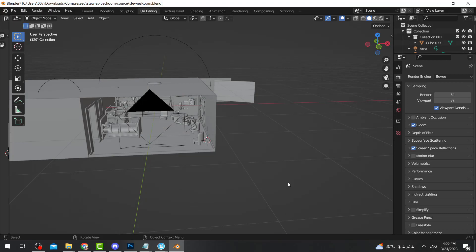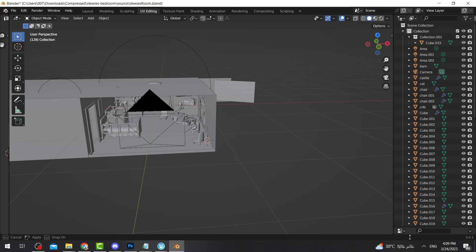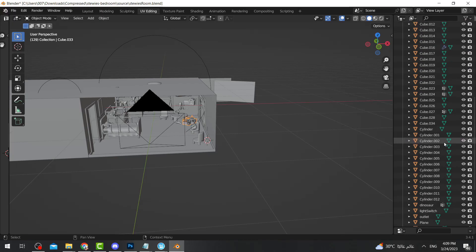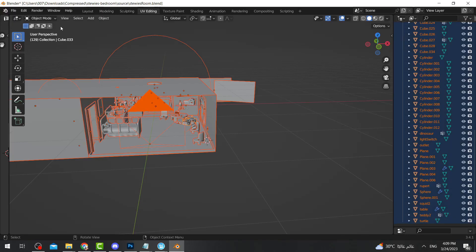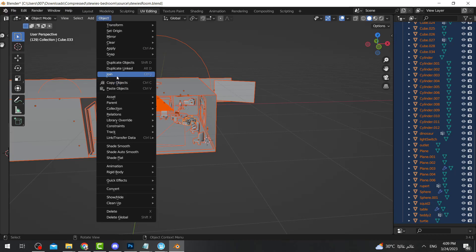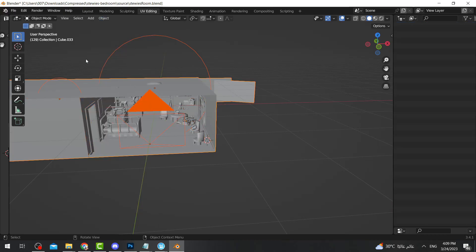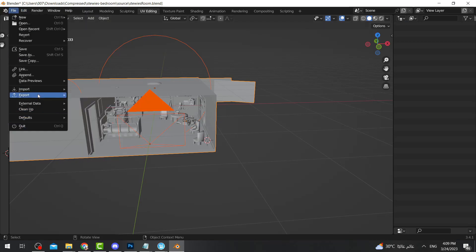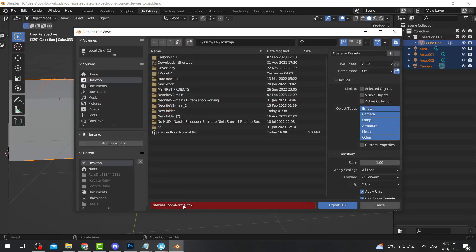Now we're going to make the room a single object. I'm going to select the first item, then select all the other items, go to Object, and press Join. Now the entire thing becomes only one object. After that, I'm going to export again — but this time I'll call it 'combined' instead of 'normal,' then export.